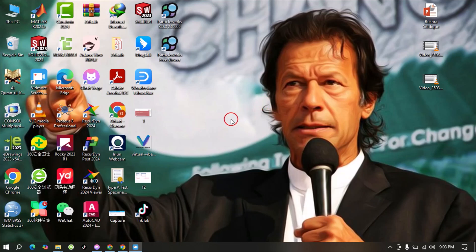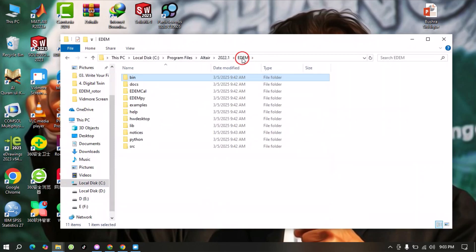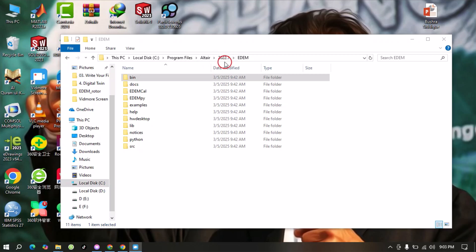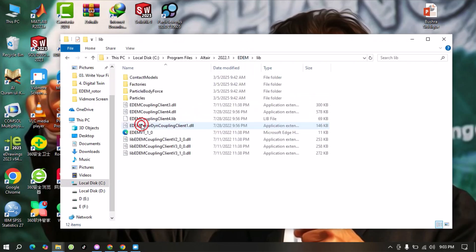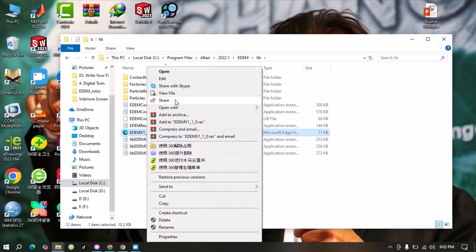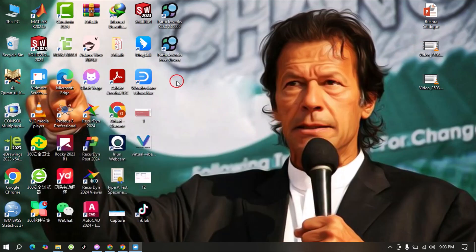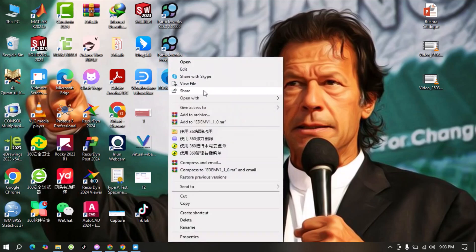In the next step we will do the configuration between EDM and Ricardine. For that we will go to the EDM icon, right-click on it, and then select 'Open File Location'. You can also open this from the C drive, Program Files, then your EDM version folder, then EDM. In this folder we can find a folder named 'lib'. We will open this one and in this folder we can find a configuration file. We just need to copy this file and paste it on our desktop.